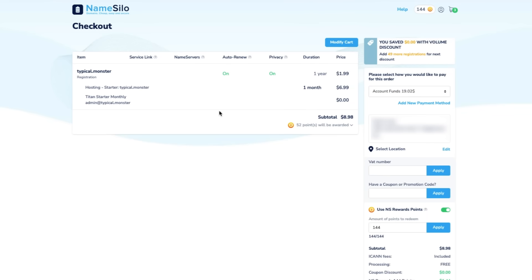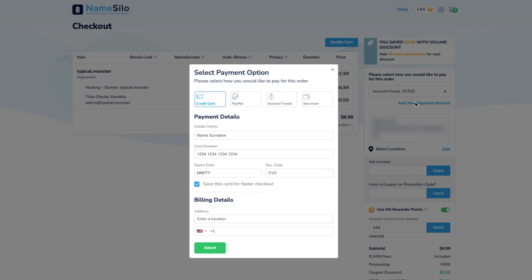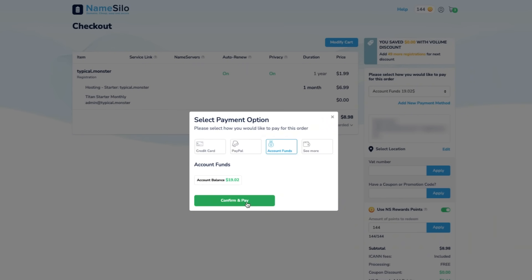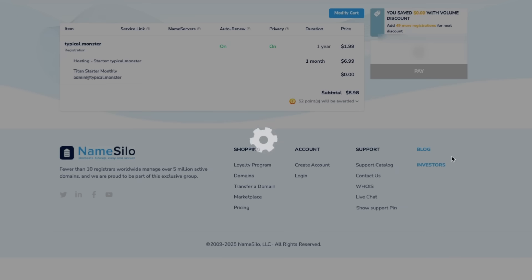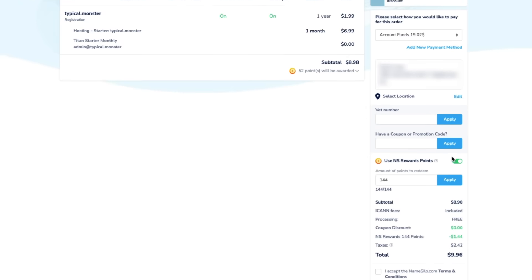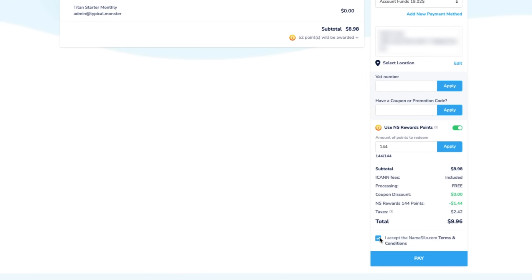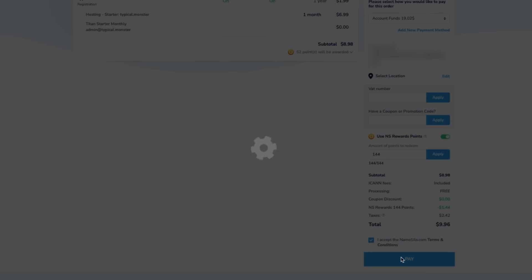Now, review your order details and choose a payment method. NameSilo supports multiple payment options, including credit cards, PayPal, and more. You can also use NameSilo reward points for a discount on your purchase. Once everything looks good, click Pay to complete your purchase.